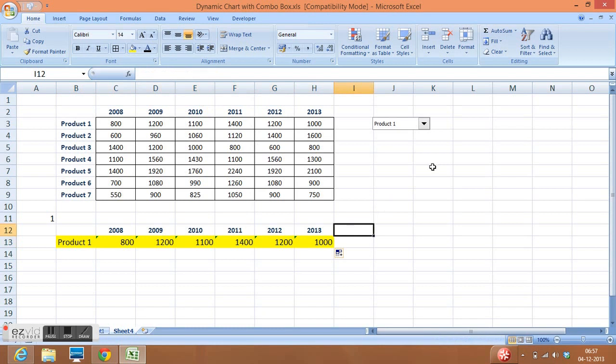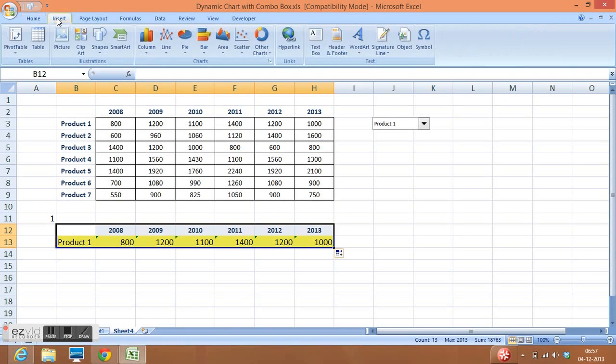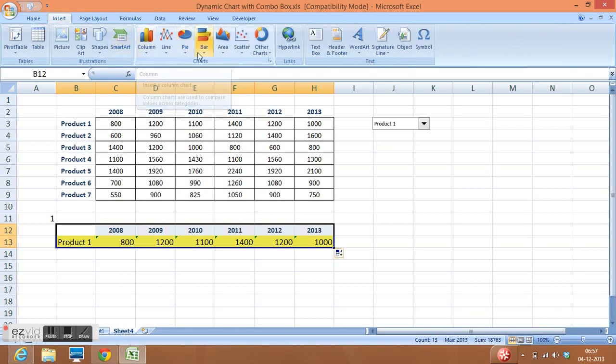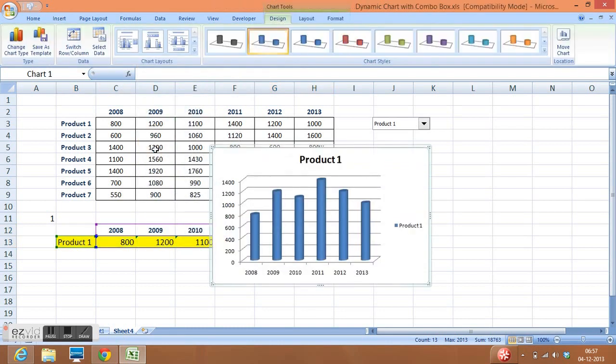Now we can create a chart. I will select this range. Remember we need not to select this cell which is linked to the combo box. Now I will go to Insert tab, then we can select any chart as per your data or as per your need. Let me select any chart and I can drag this chart.